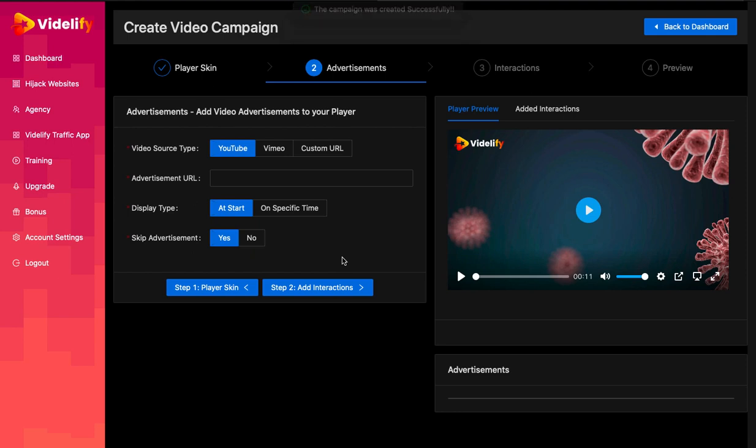I will create separate videos for advertisement and every interaction. So it will be easier for you to jump on the exact tutorial of interaction you want to add for your campaign. This is it for this video. Thank you for watching.